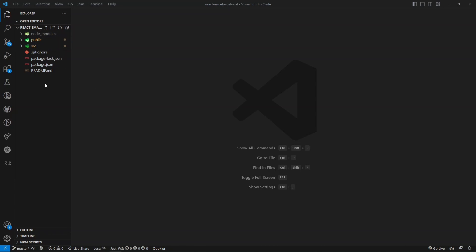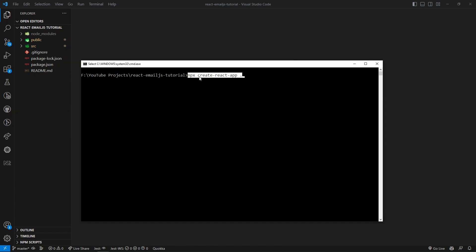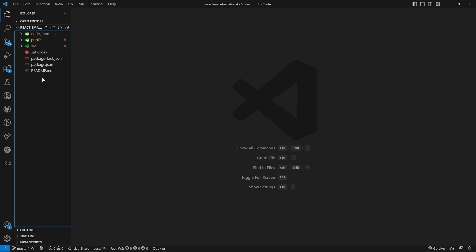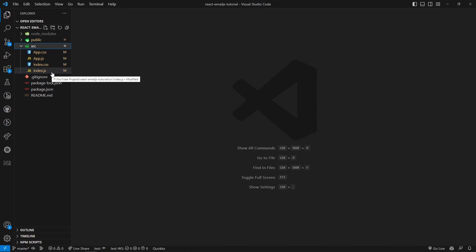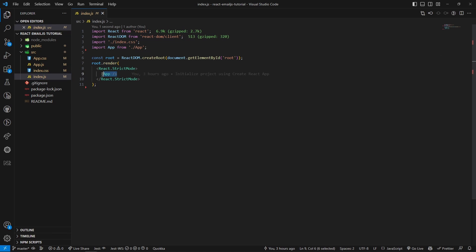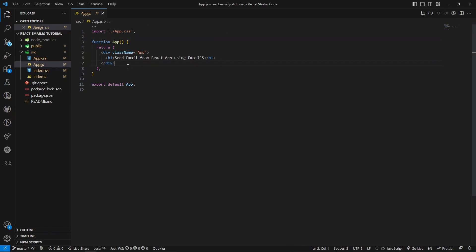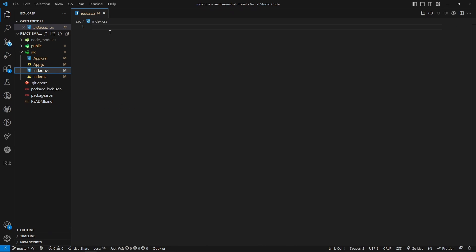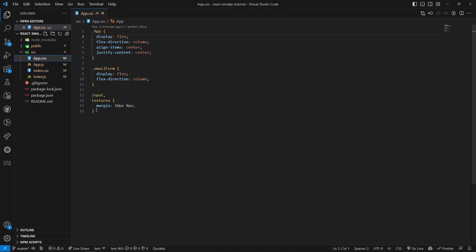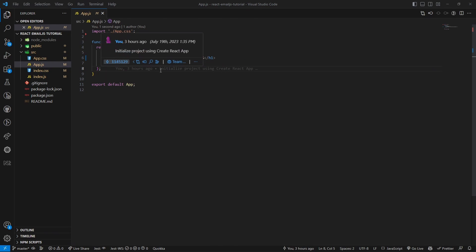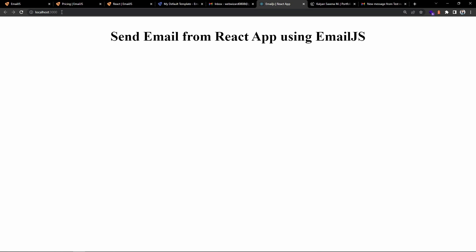I've opened the project folder in VS Code. Inside is a basic React application created with the command 'npx create-react-app .' using the dot so it uses the current folder name. I've removed unnecessary files. Inside index.js we just use the root component, inside app.js there's just an H1 tag, and I've removed default styles from both CSS files.